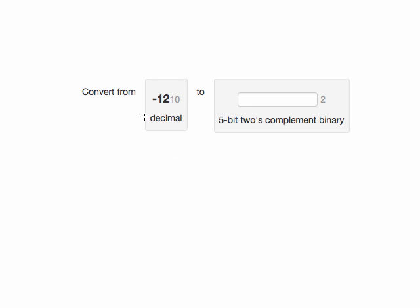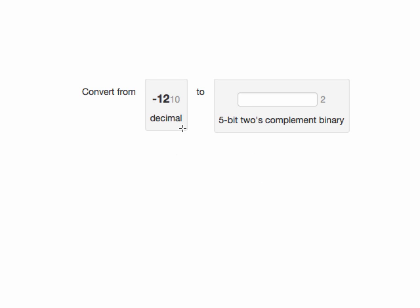So the best way to convert a negative decimal number to a 2's complement binary number is probably to first find the binary representation for the positive version of the decimal number and then do a 2's complement inversion of that binary number. So let's first find the binary representation for 12.